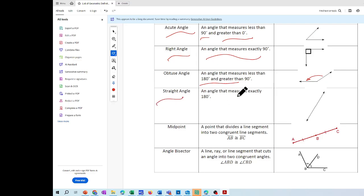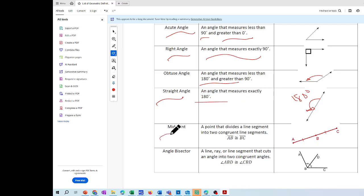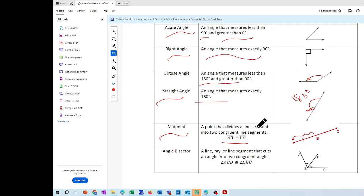The straight angle is an angle that measures exactly 180 degrees. Any straight line is 180 degrees, which is half a circle, which is 360 degrees. Then we have midpoint — it's a point that divides the line segment into two congruent line segments. This congruence symbol, the equal sign with a little curve, means they have the same measurement.